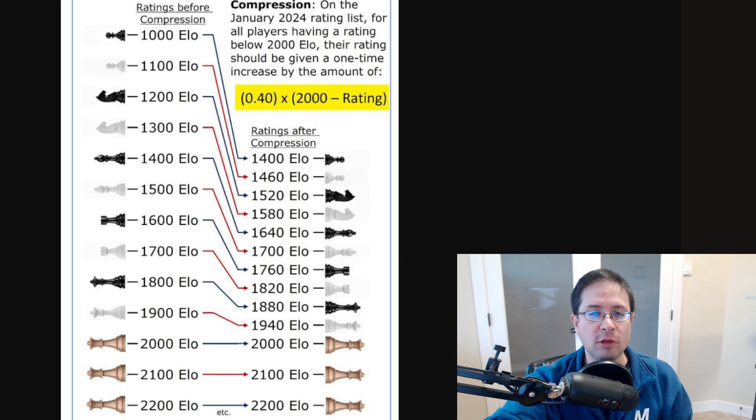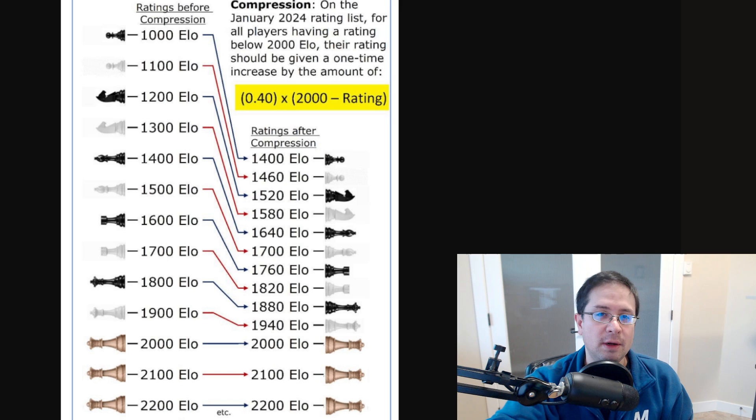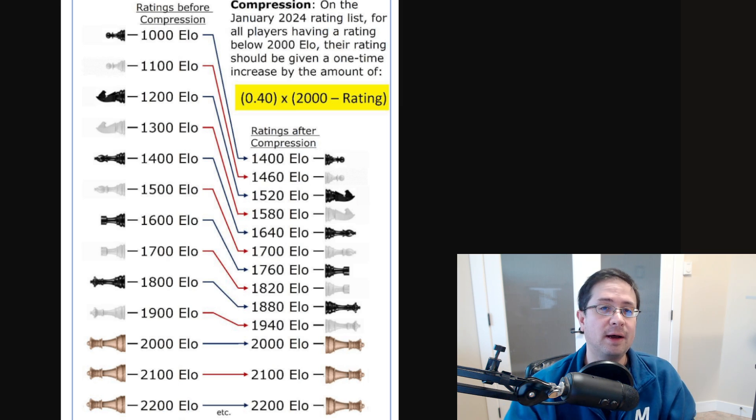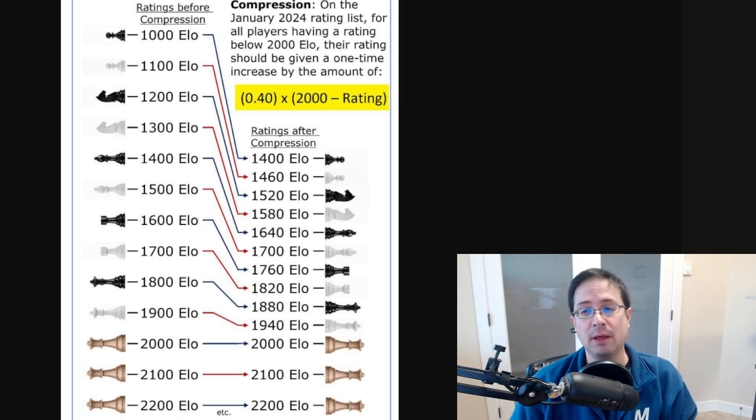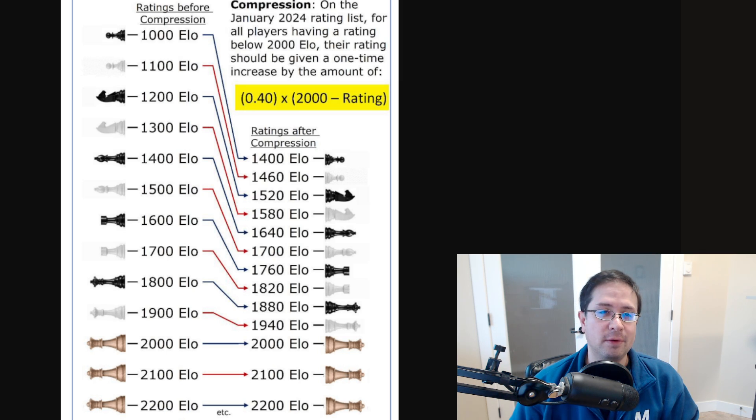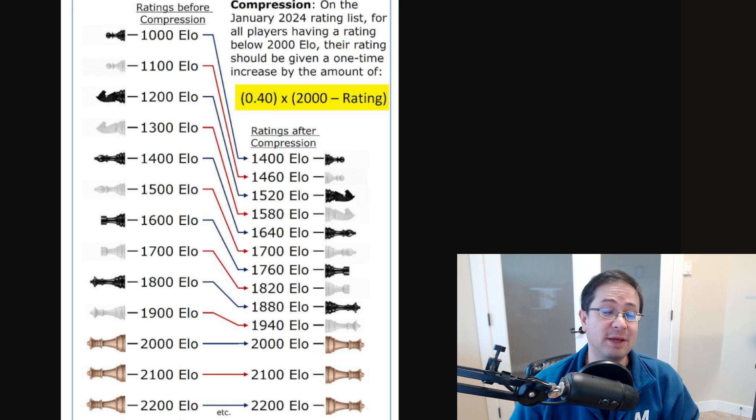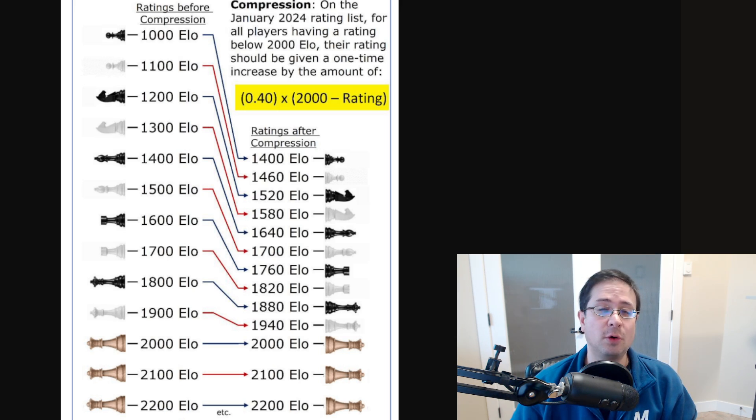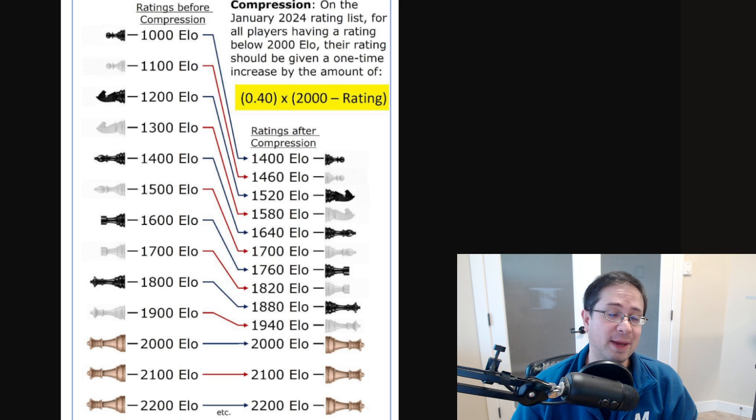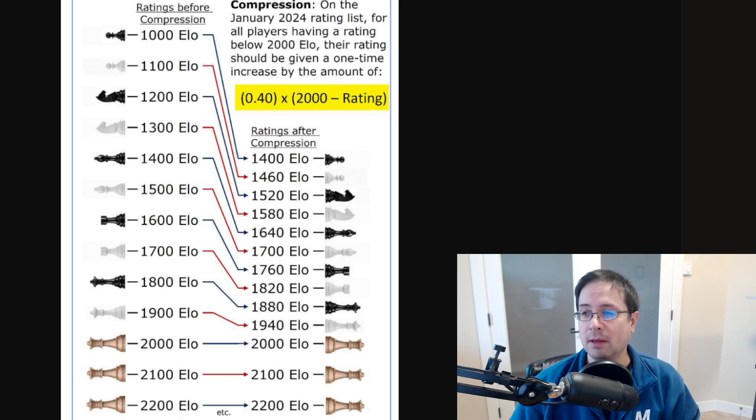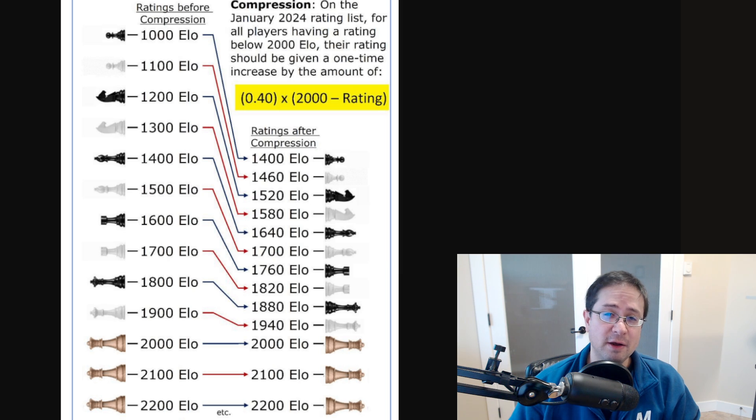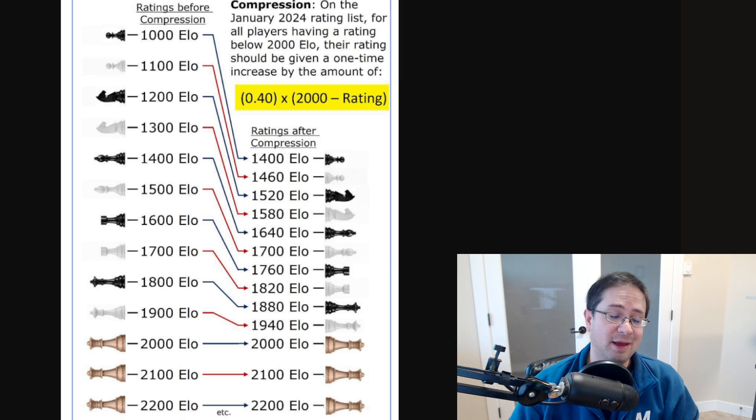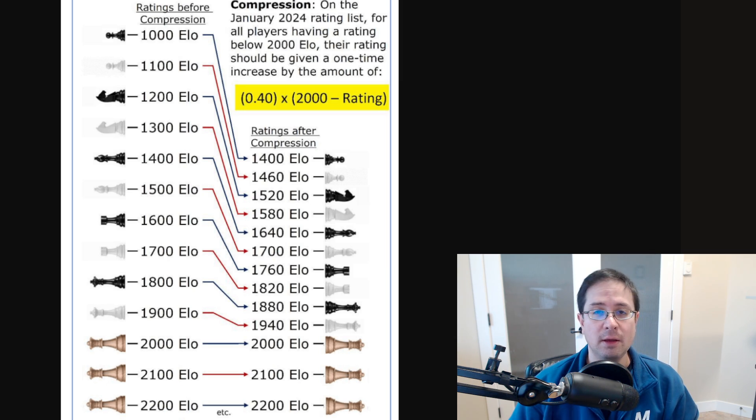Some time ago, some people proposed that FIDE change their rating system because there is a lot of rating deflation and underrated players that really showed themselves from the pandemic. Especially in certain geographical areas like India, for example, where there is an extreme underrated problem.